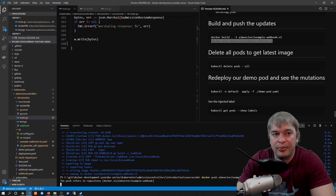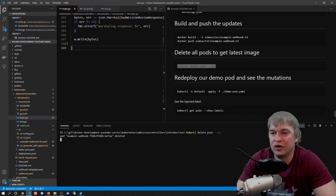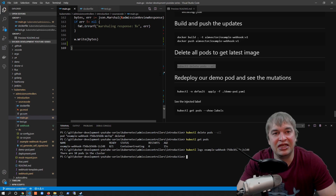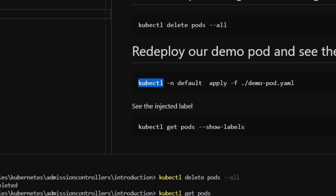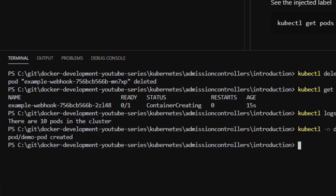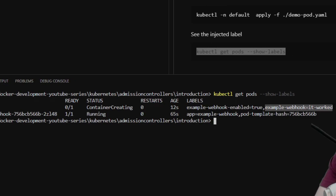To have Kubernetes pull the new image I delete the webhook pod so it restarts with the updated image. Then I redeploy the demo application by running 'kubectl apply -f demo-pod.yaml' in the default namespace. This time the demo pod is created successfully. Running 'kubectl get pods --show-labels' shows the demo pod is creating and we can see our mutated label 'example-webhook=it-worked' has been injected — confirming the mutation worked.